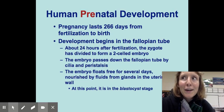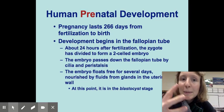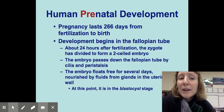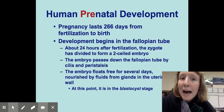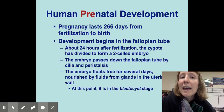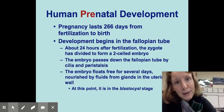Today we are in our penultimate lesson of the semester, and we're going to talk about human prenatal development — what is happening with pregnancy in both the fetus and the mother?